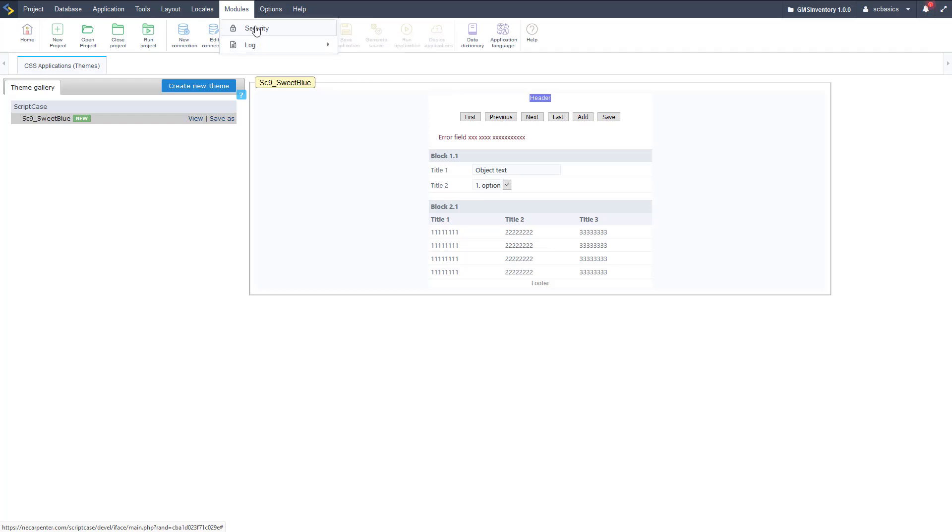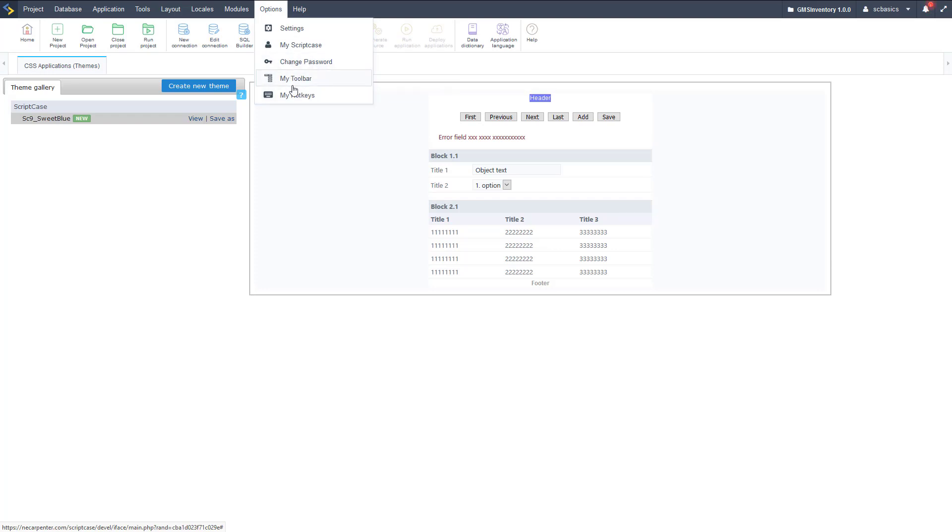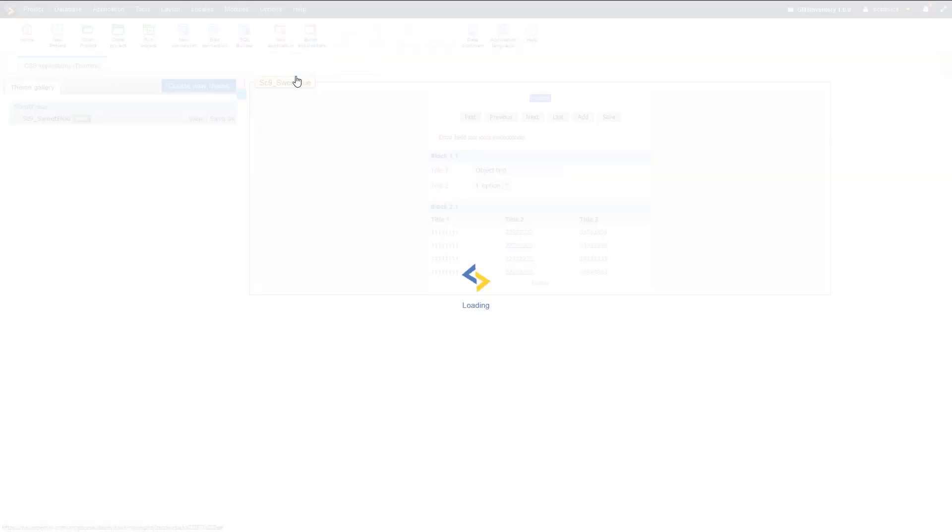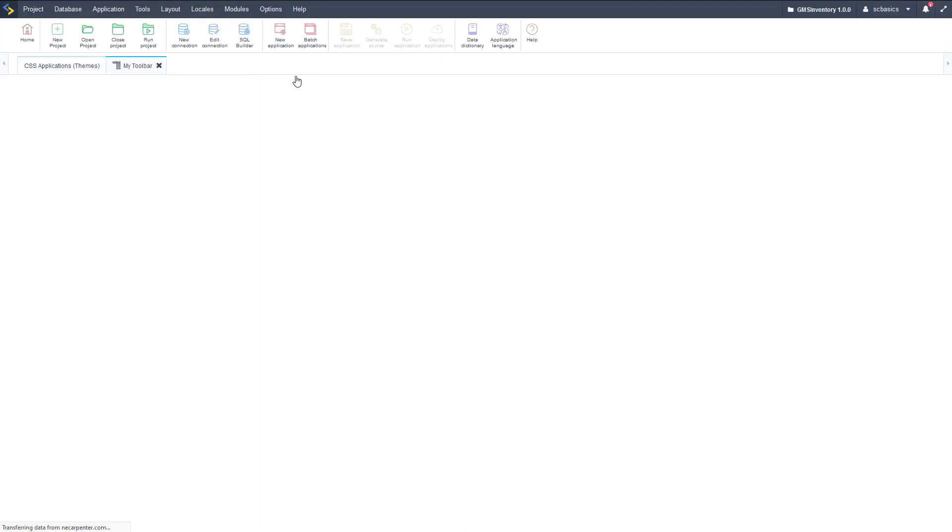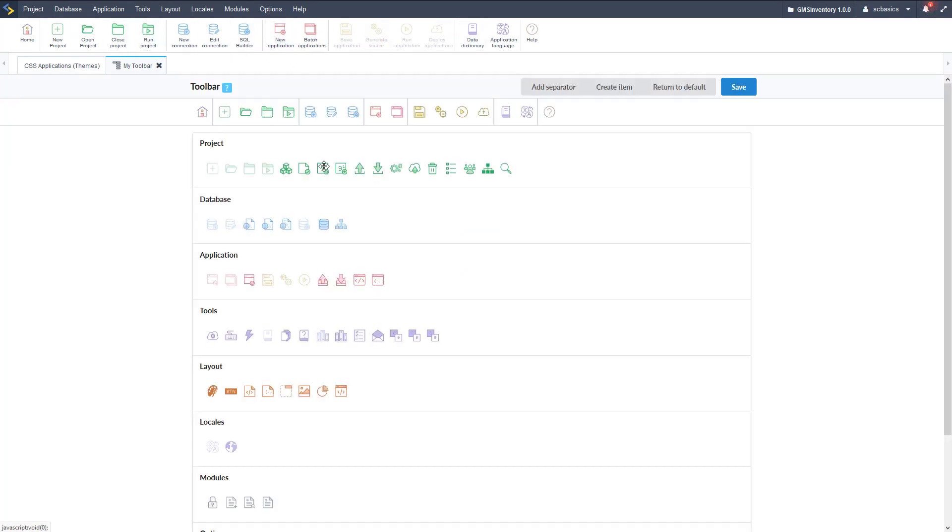Then we have locales, so that's if we have multiple languages, multiple different regional settings for currency display, date display, etc. Then we have modules, so we have the security module and the logging module, so we're going to have a separate video for those.